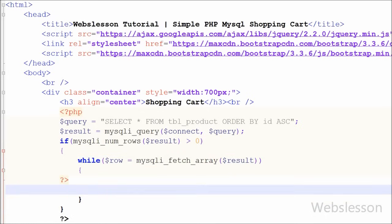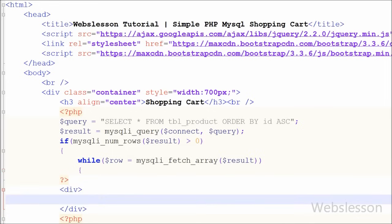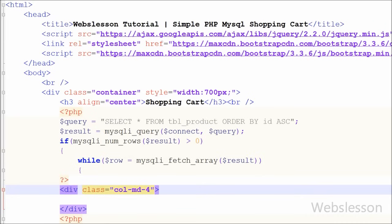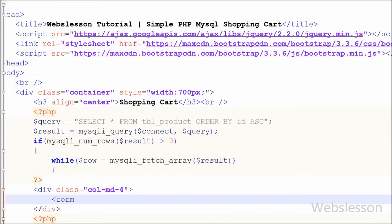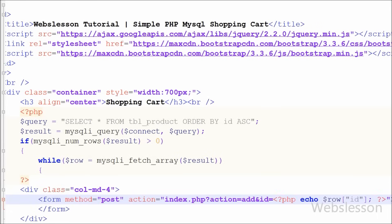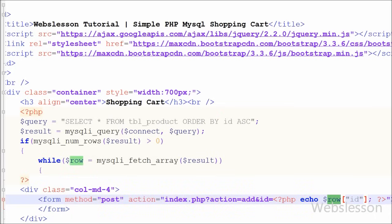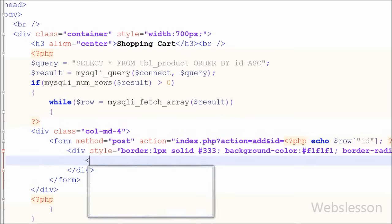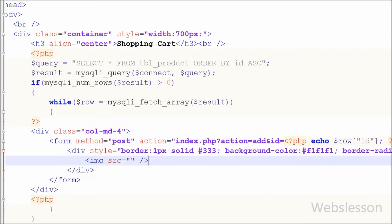Now I have moved to the HTML code inside the while loop. First I have written an open and close div tag with class 'col-md-4', which is a Bootstrap class. Between this tag I have written a form tag with method POST and action set to index.php?action=add&id= followed by the dynamic product ID using an echo statement with the row variable's 'id' column.